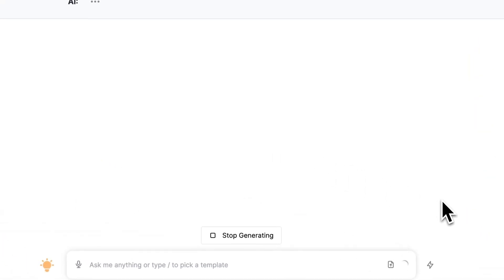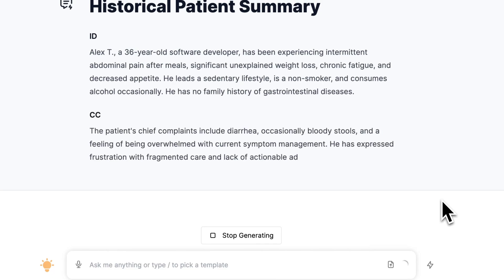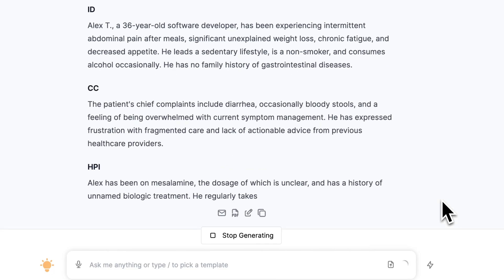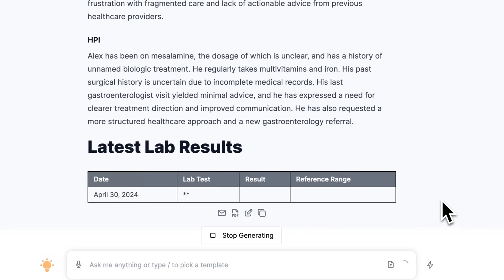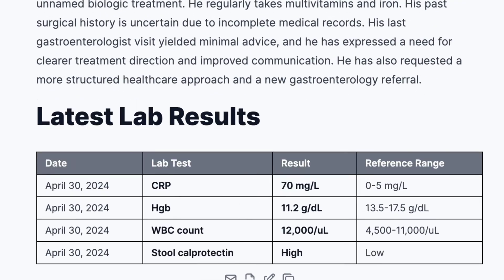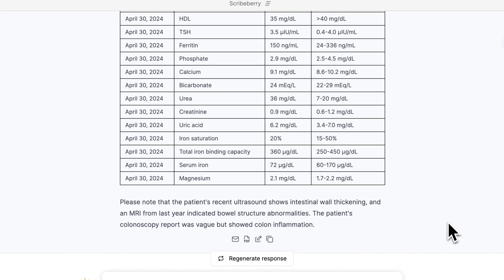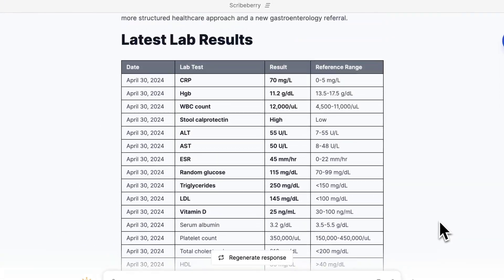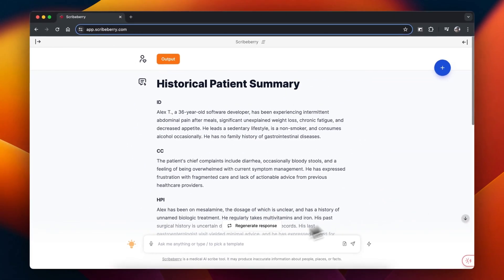Watch as Scribeberry automatically summarizes this information for you into your preferred template. You can see the lab results populate in table format here as well, with the abnormal ones marked. From here you can then use this pre-consult in any other note type.